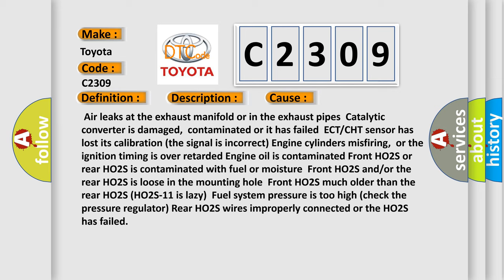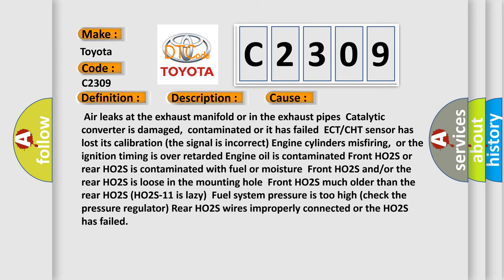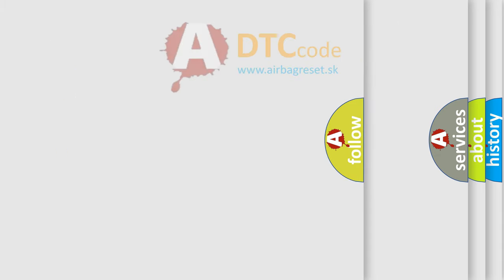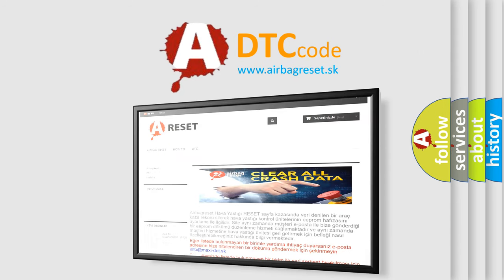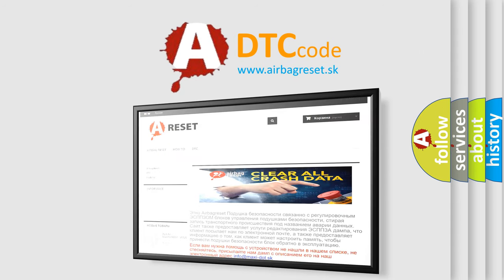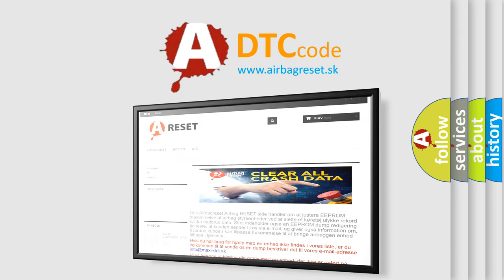Fuel system pressure is too high. Check the pressure regulator. Rear HO2S wires improperly connected or the HO2S has failed. The Airbag Reset website aims to provide information in 52 languages. Thank you for your attention and stay tuned for the next video.